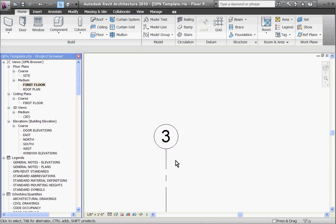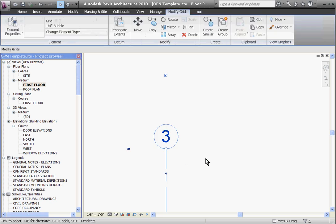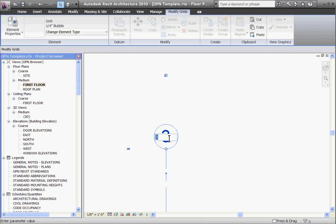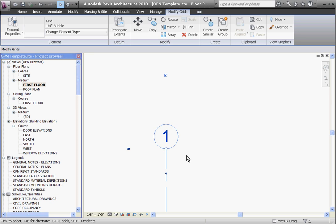You can change the name of the grid if you first select it. That turns it blue, then you can double-click in the bubble itself and change the name.